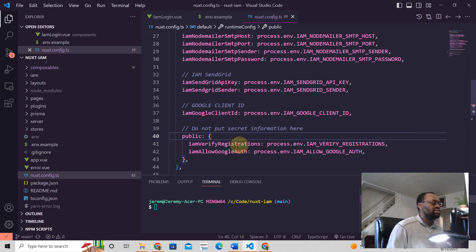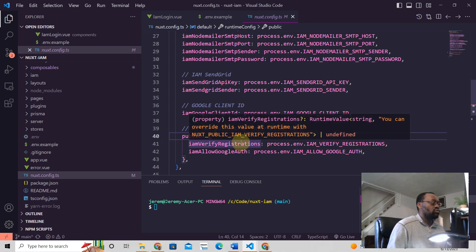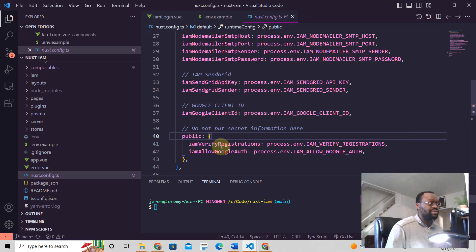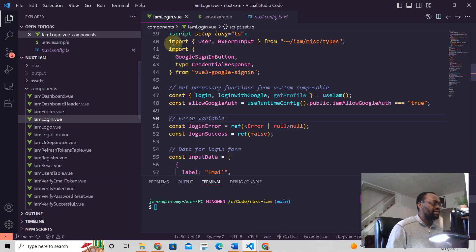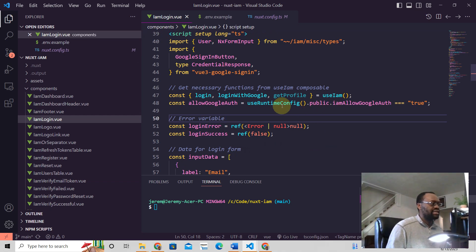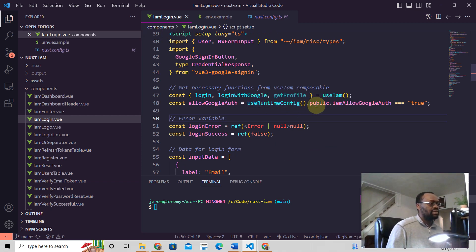So then how do we read this wherever we want to in the Nuxt application, meaning reading from the nuxt.config.ts? So I have an example here which is a login page, and it looks like this: you say useRuntimeConfig public that IAM allow Google Auth.